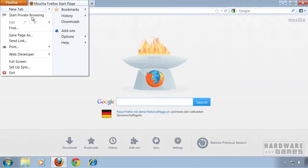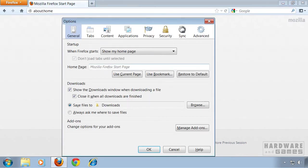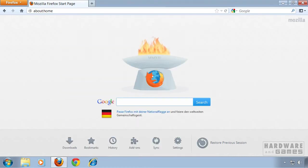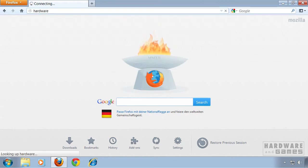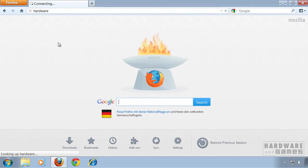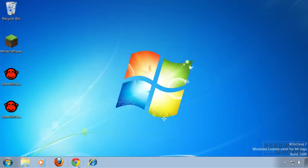To change your home page you have to go to Options and here you can type in your favorite home page. Let me quickly test if we can search using the address bar. It's working. We can close Firefox and move on to Google Chrome.